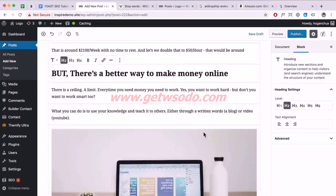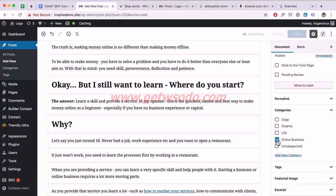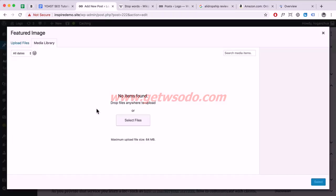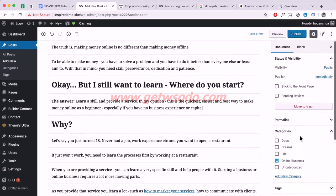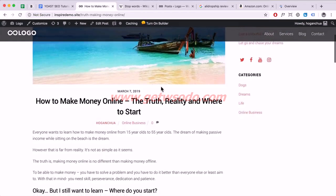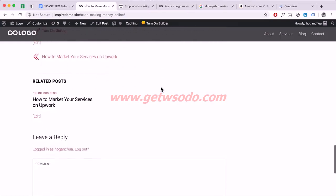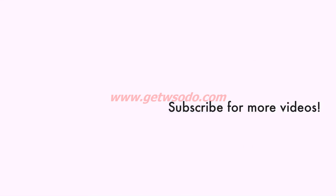Click on Document. Add a category — I've already added one so I'll select Online Business. You can add tags if you want, but it's not really necessary. Click Featured Image, set a featured image to make it look nicer, click Select, and once that's done click Publish. Click View Post to see the fully on-page optimized article. If you have any questions, drop them below. Don't forget to subscribe for more videos — thanks, see you in the next tutorial!